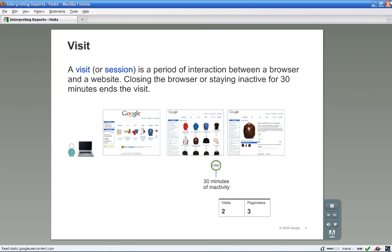For example, let's say that a visitor is browsing the Google Store, a site that uses Google Analytics. He gets to the second page and then gets a phone call. He talks on the phone for 31 minutes, during which he does not click anywhere else on the site. After his call, he continues where he left off. Google Analytics will count this as a second visit, or a new session.